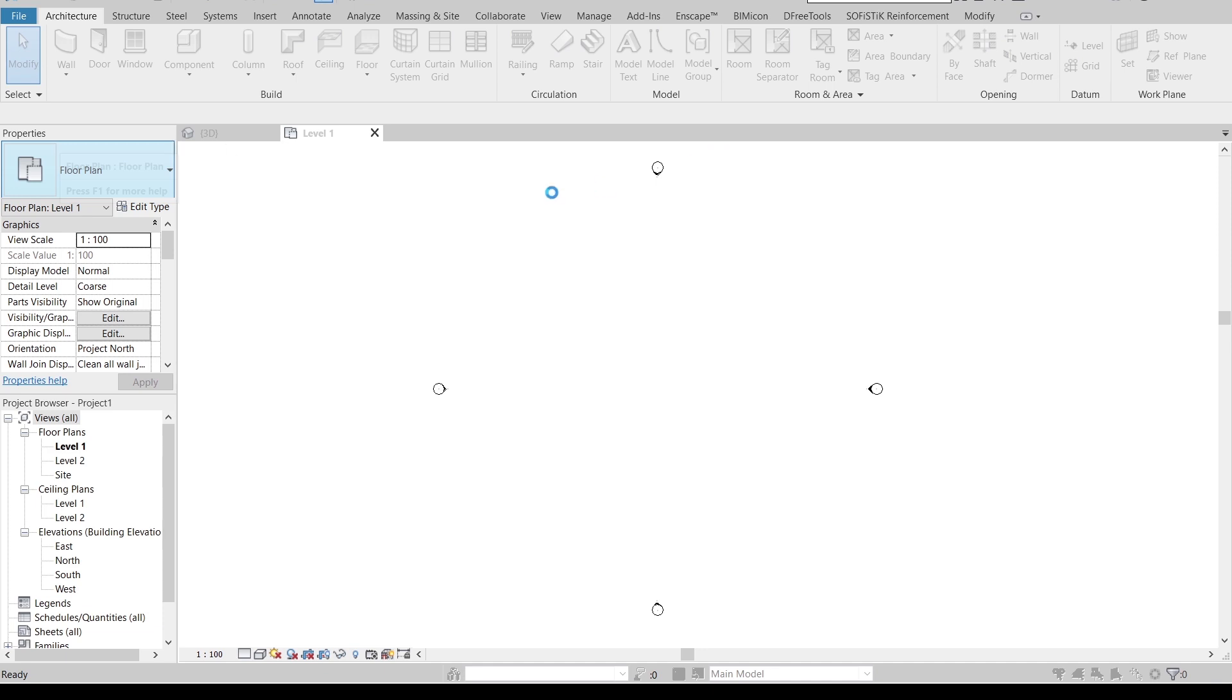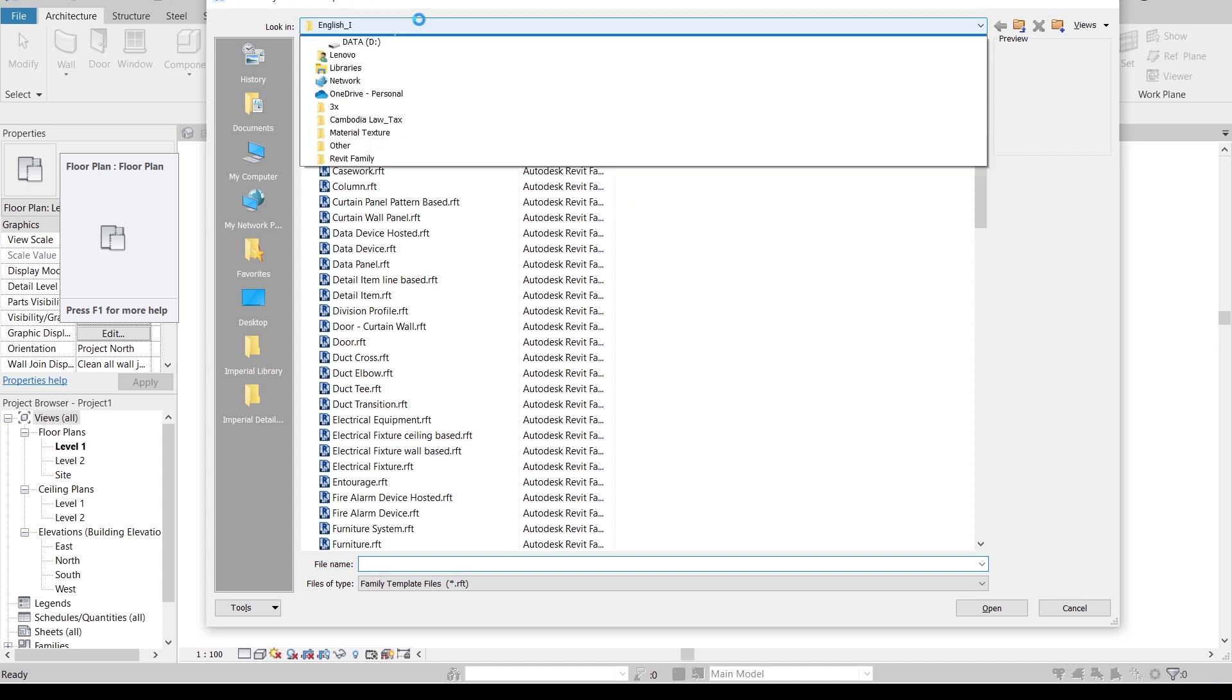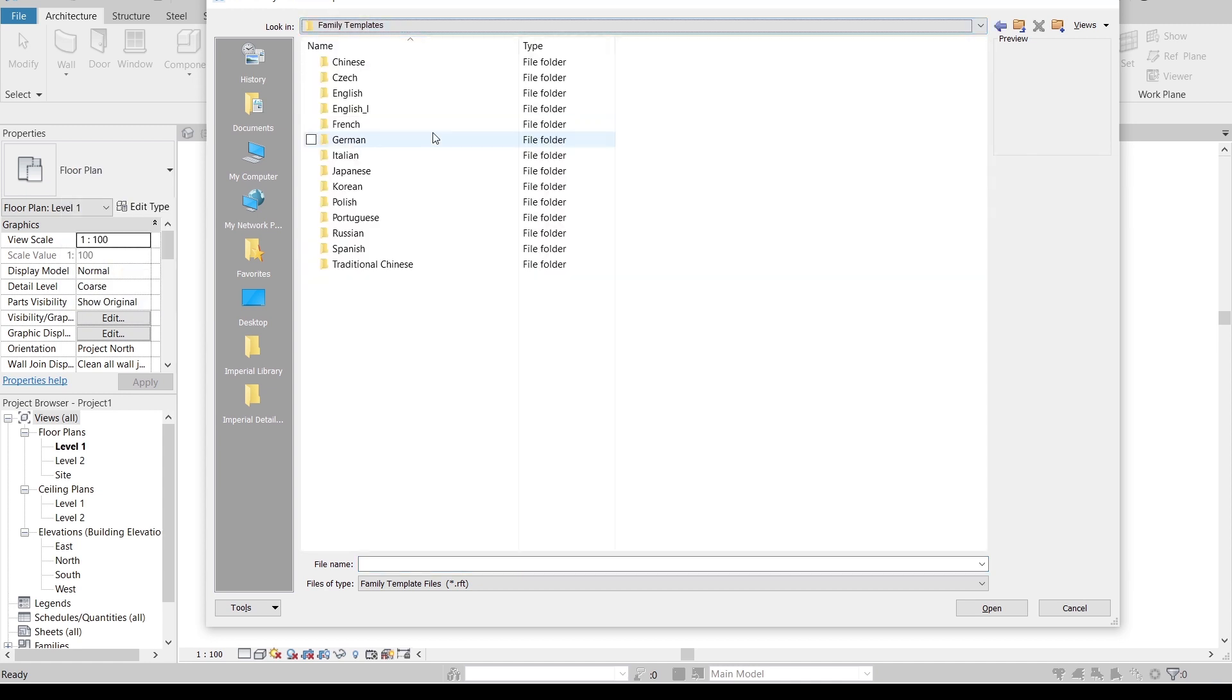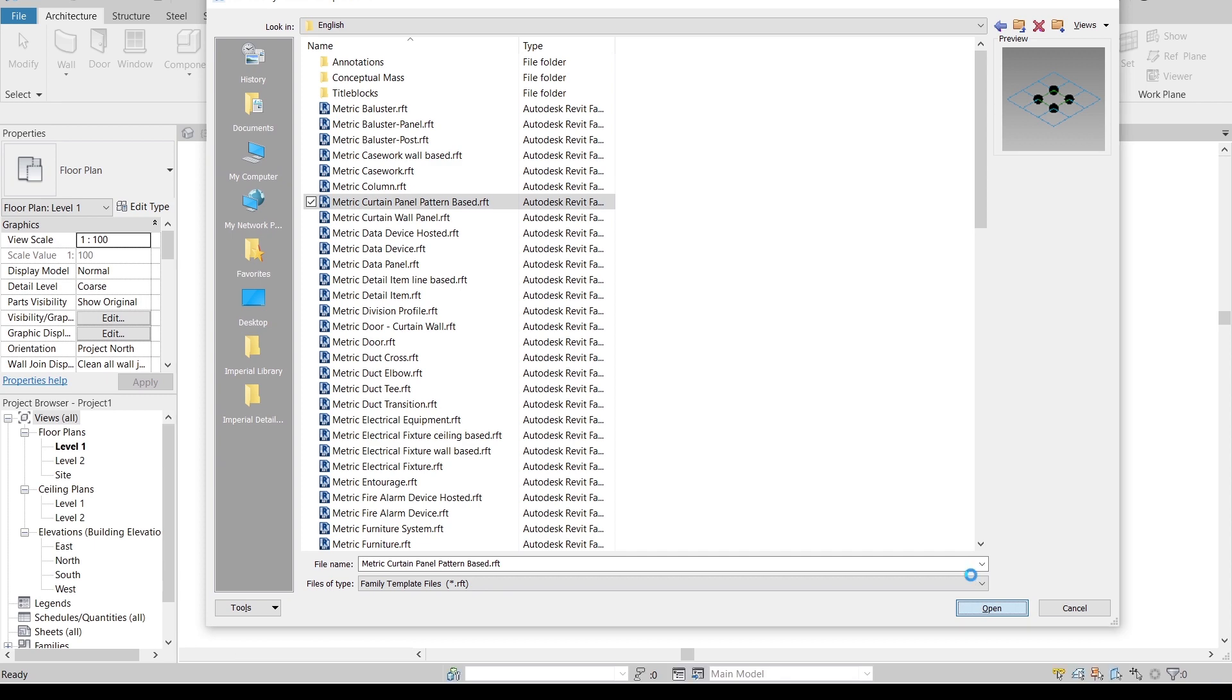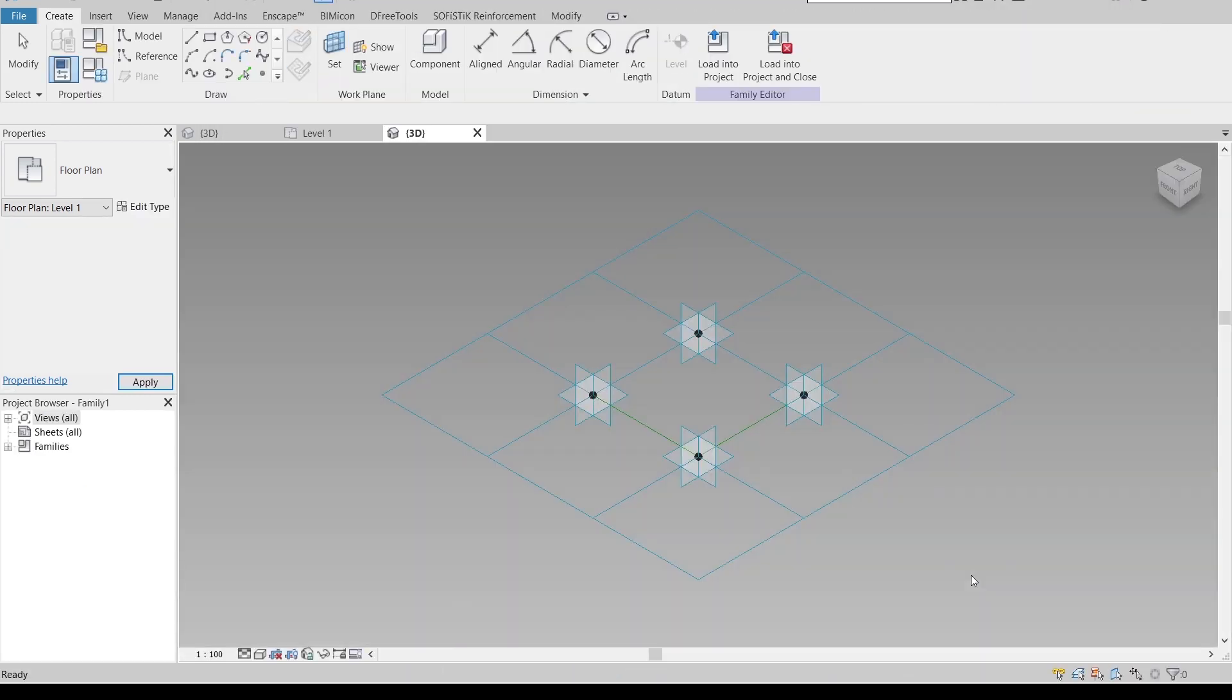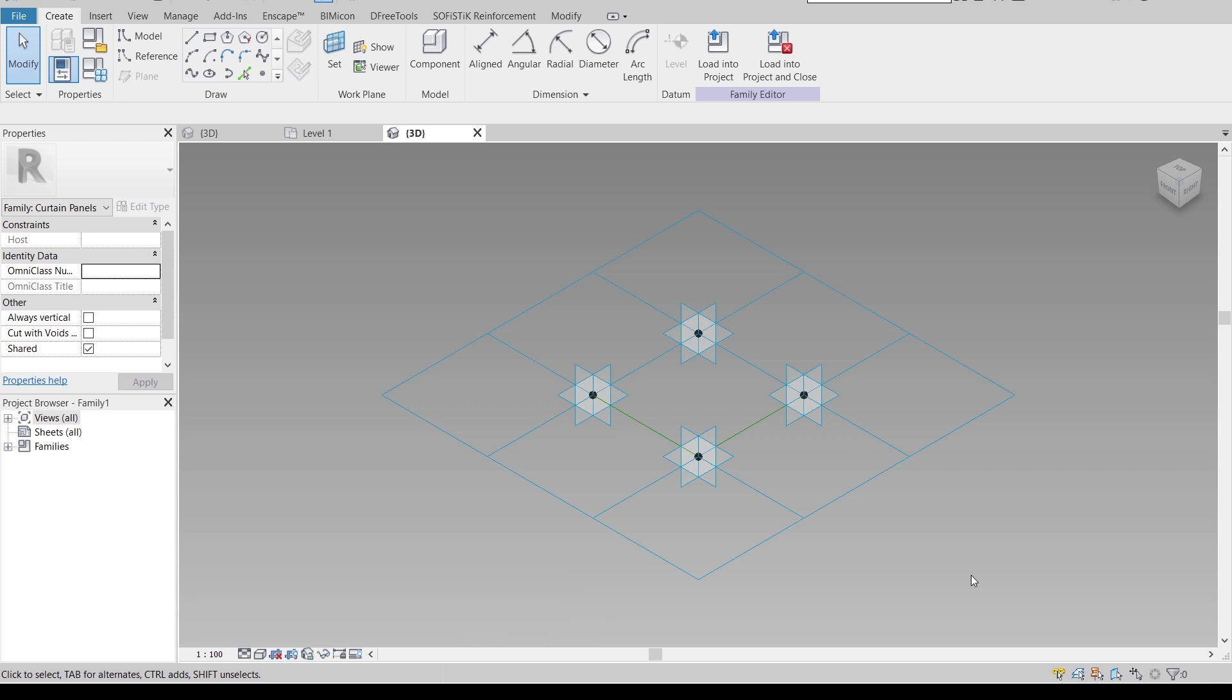We need to create our family to apply with our mass environment. First thing, you need to decide what kind of concept and family you want. We have three main ways, but I prefer using curtain panel pattern-based. In most of my tutorials, I cover curtain panel pattern-based. If you want more depth about this or adaptive components, check my previous tutorials about facade design and pattern.